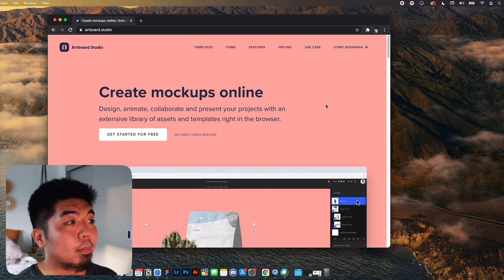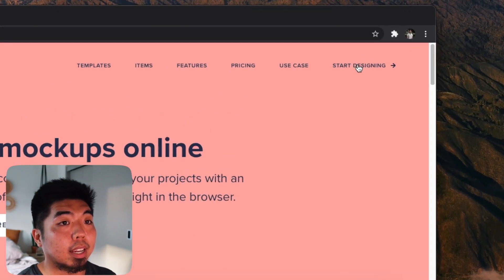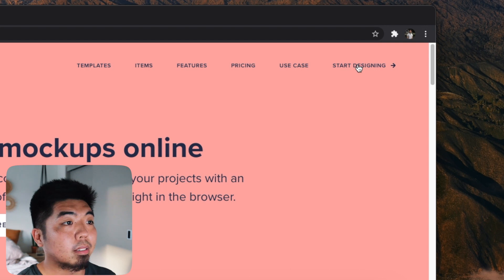Alright, I'm at Artboard Studio's website. And if you want to get started, you can hit start designing here at the top right.